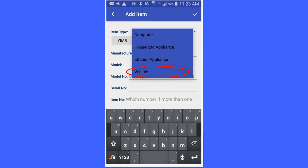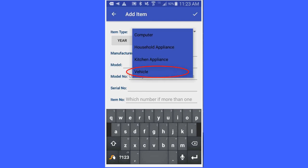In this instance, I will click vehicle. Don't worry, if you have another item type that you want to choose, I will show you later on how to change that.